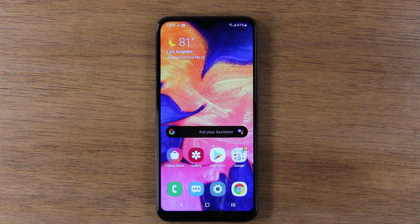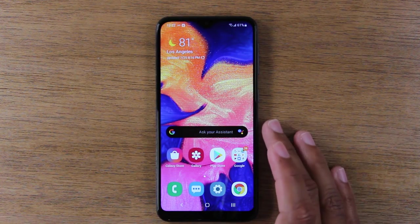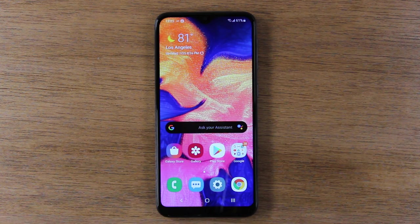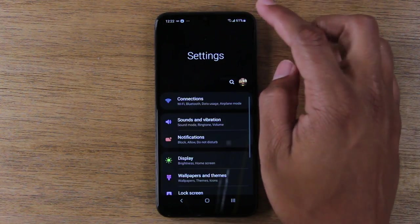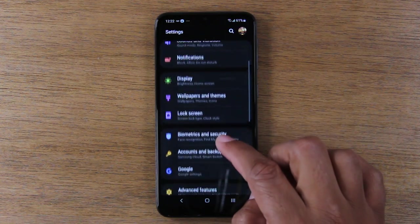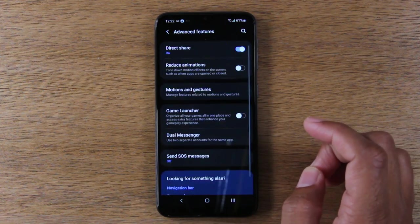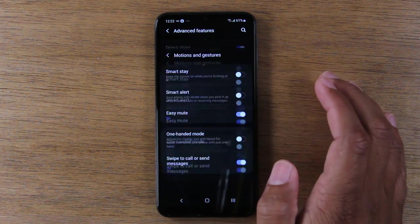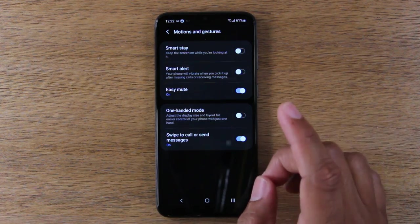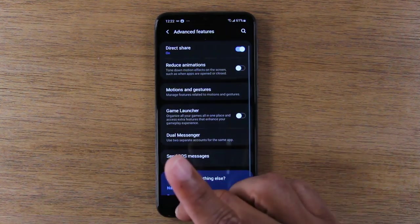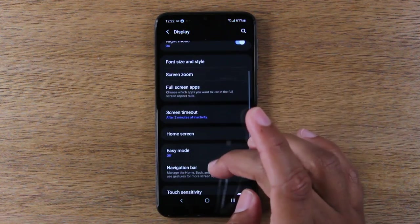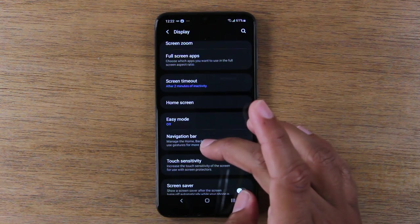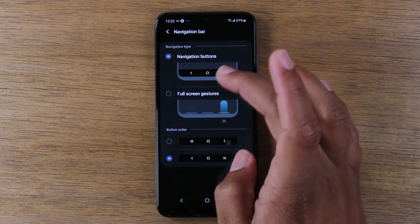Our next hidden feature is what's called full gesture mode — a sort of experimental mode of the phone. You have to know where to find it to use it. Go to Settings, then Advanced Features, then Motions and Gestures — actually, it's been moved. It's now in the Display section. Go to Display, then Navigation Bar, and switch from Navigation Buttons to Full Screen Gestures.